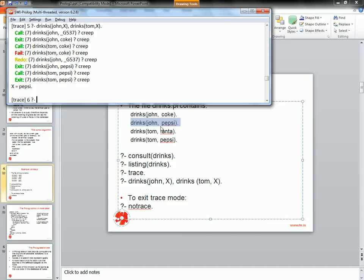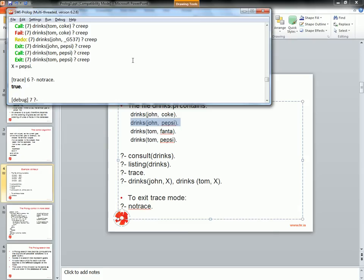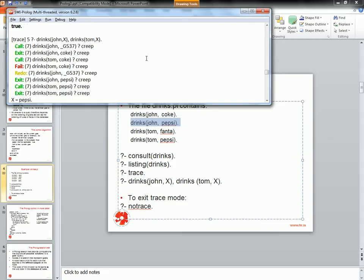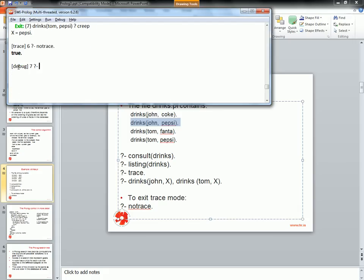To exit the debugging phase, I can use notrace or nodebug.